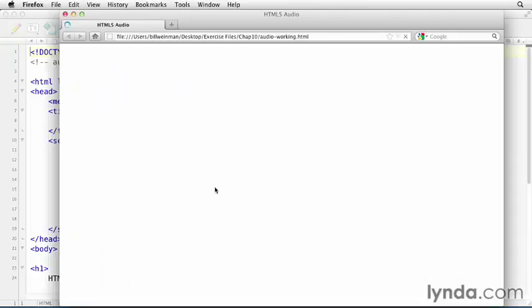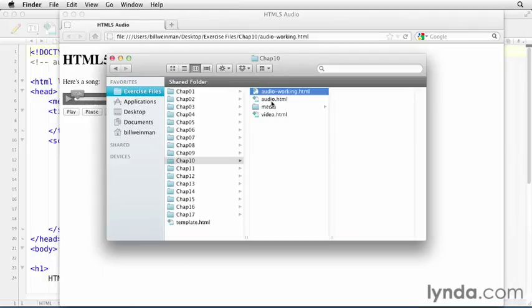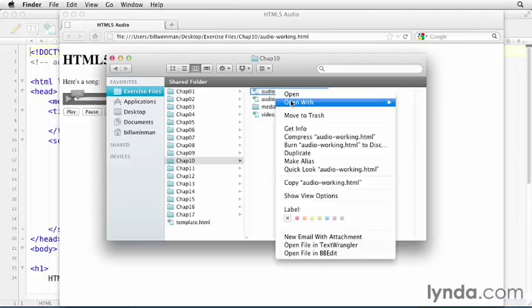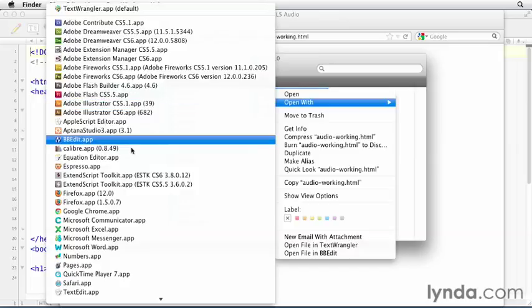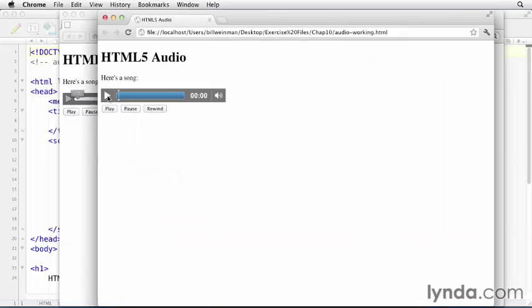There's our Firefox browser. You can see there's our little audio file. And we'll go ahead and open this also in Chrome, so you can see that one. And there's our audio file.